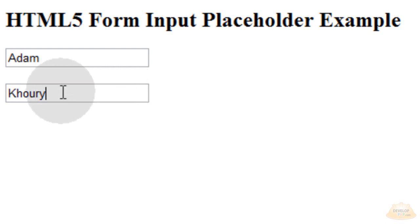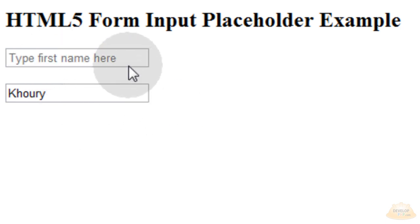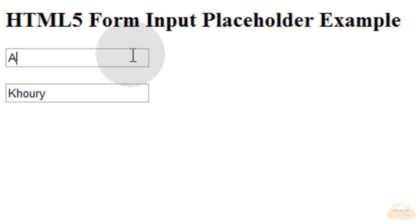Now if I remove my first name, it's going to tell me again that I need to type my first name there, so I really can't go wrong.